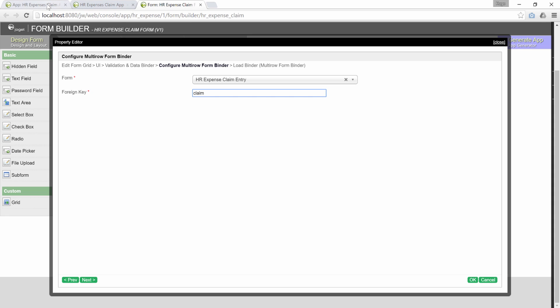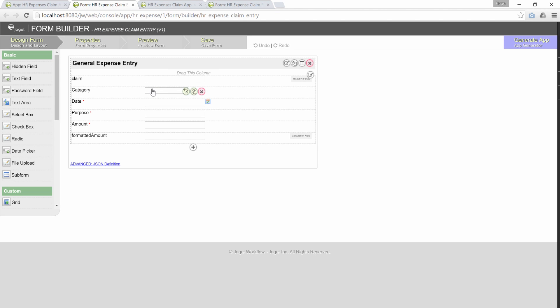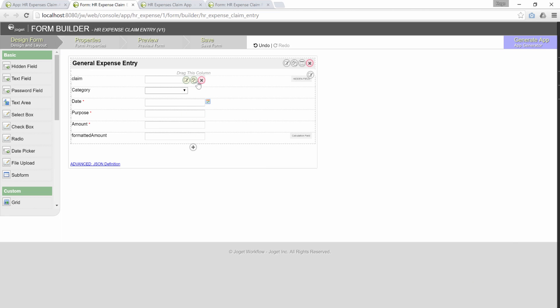How exactly did we get the value claim? Let's inspect the child form, HR expense claim entry. This is the form element declared to keep the foreign key value. It is a hidden field. Going back to the main form, we will explain the correlations between the fields.